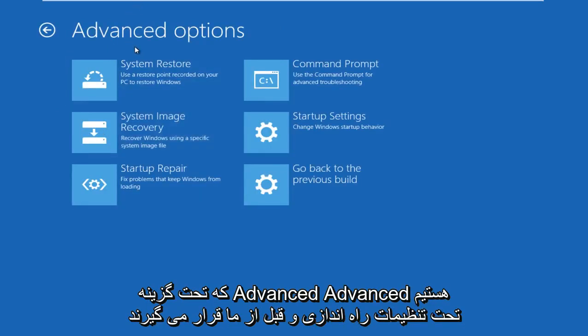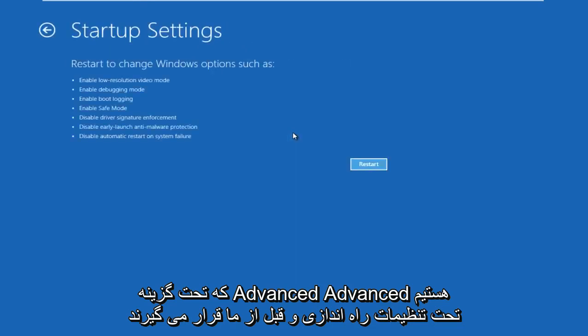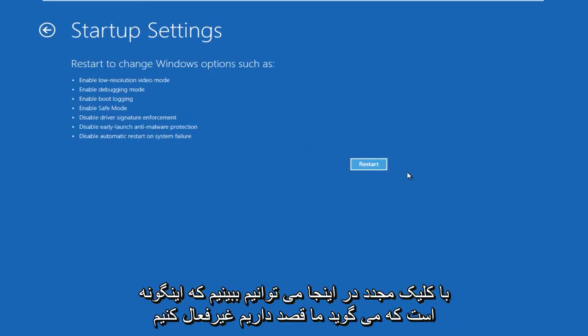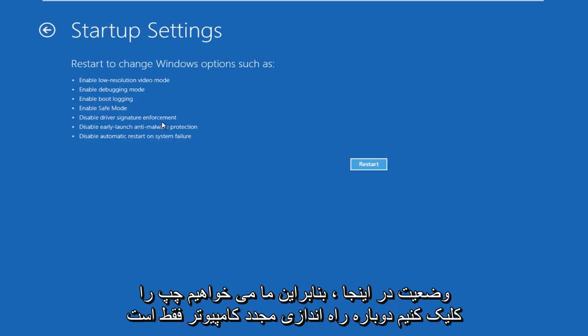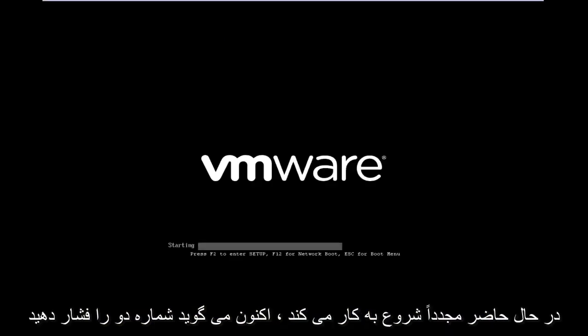And then now that we're under advanced options, go under startup settings. And before we click restart here, we can see that it says we are going to disable driver signature enforcement, which is exactly what we are trying to do in our situation here. So we're going to left click on restart. The computer is just going to restart at this point in time.